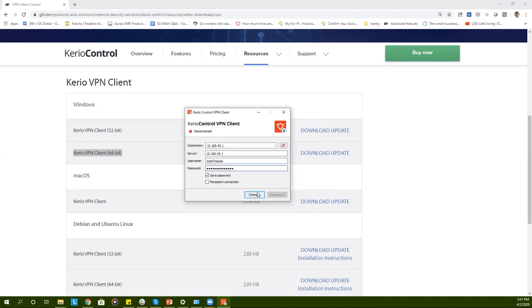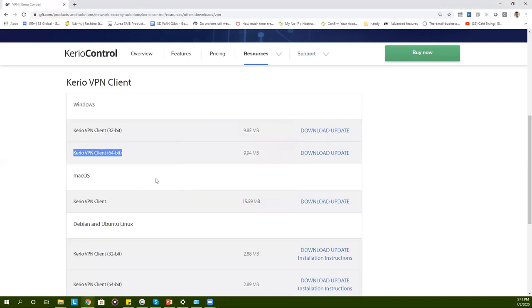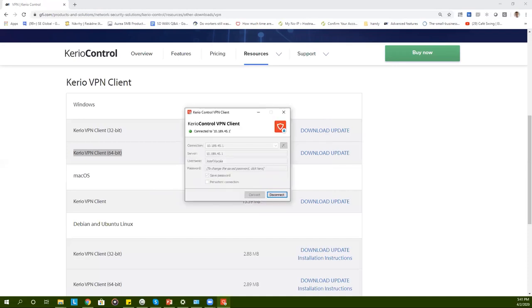Once the information is added you can click on connect. If everything is correct you should be automatically connected to your VPN network. You can double check the connection by clicking on the Kerio control VPN client icon. If it's connected successfully it will tell you it's connected.